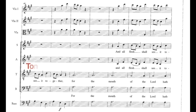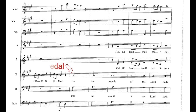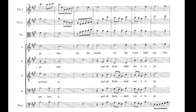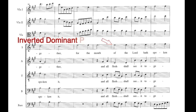The repeated notes of idea 4 on A create a tonic pedal. The sopranos then repeat idea 4 at the top of the texture on the dominant E, so this is an inverted dominant pedal.